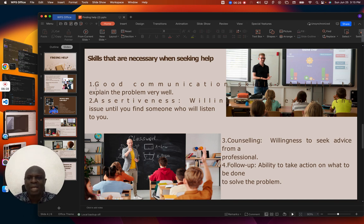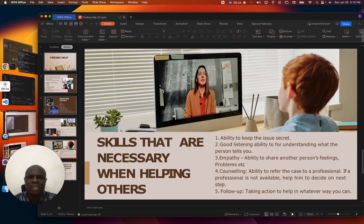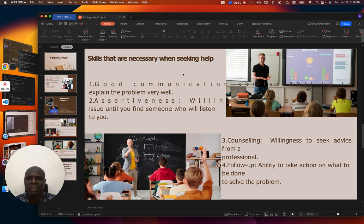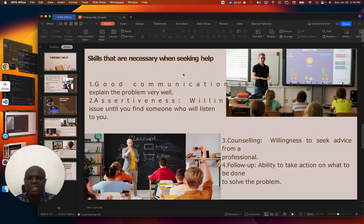Now we want to look at skills that are necessary when seeking help. Anytime you need help, there are skills that you need, because these skills will help you to be able to get the help that you need. Number one is good communication skills — being able to explain the problem very well. You need to be able to express yourself and let them know exactly what the problem is. If you are unable to express yourself, it will be difficult for you to get help.